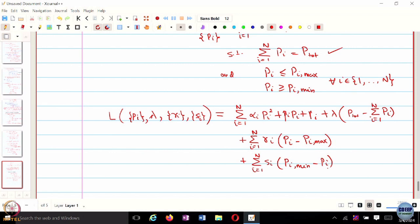This is the Lagrangian for this particular problem. And obviously, R_i and S_i are greater than or equal to zero.